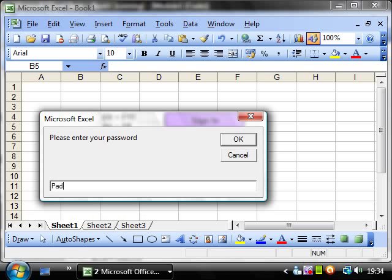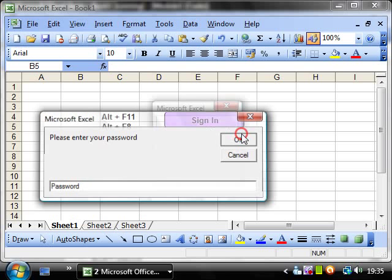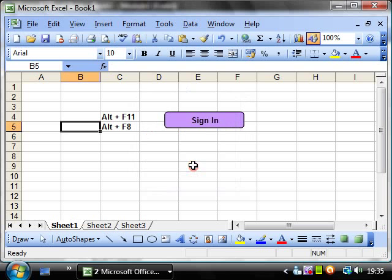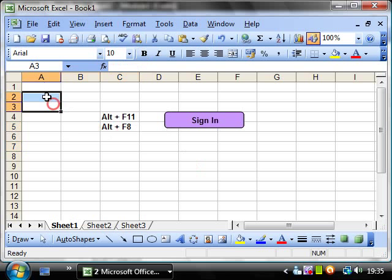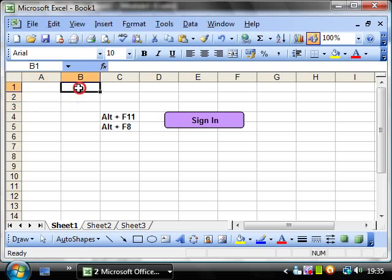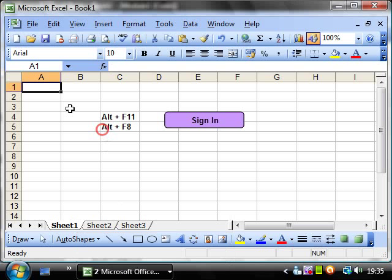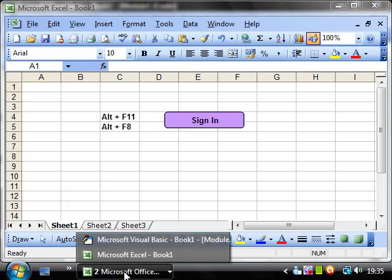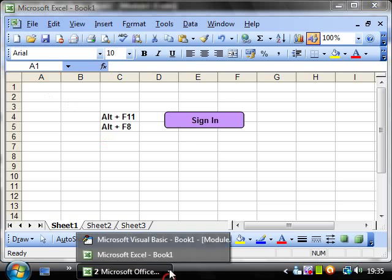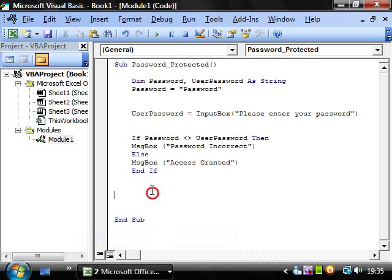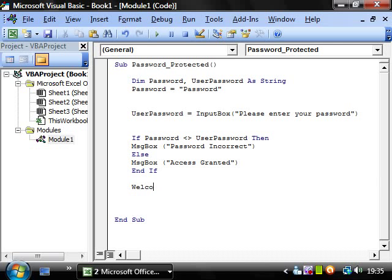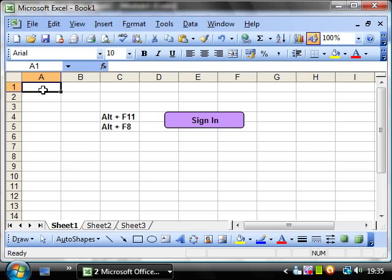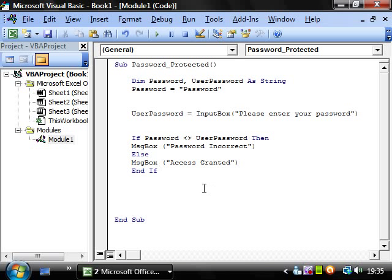Now what we've got here is it's OK, it comes up with access granted. But really what we want it to do is then do some kind of program after it. So I'm going to put in a really simple bit of coding. So after it's done that, I want it to say welcome. I want this cell to say welcome.